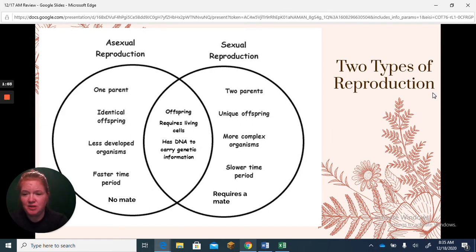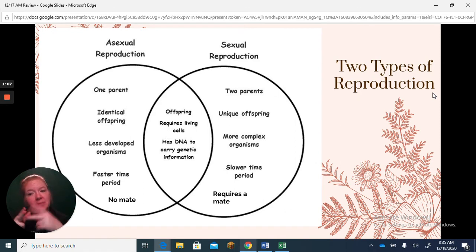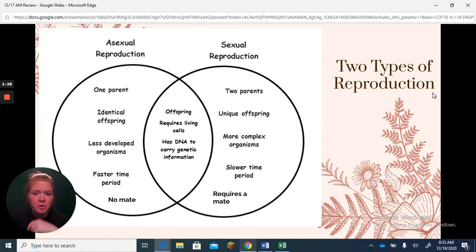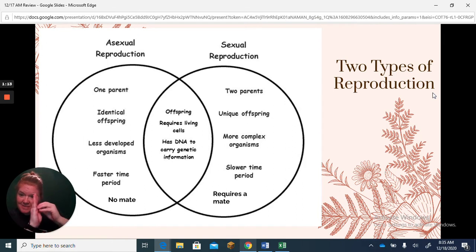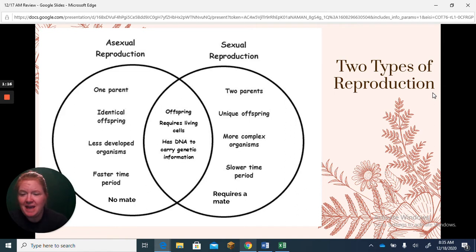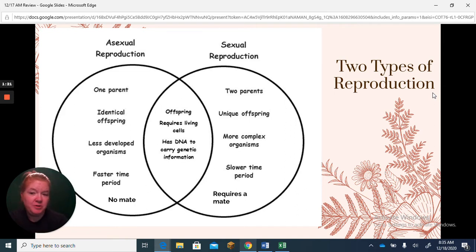Some examples of asexual reproduction include cloning, taking a cutting from a plant and growing it into a new plant, budding from a hydra where the new organism literally grows off the side of the parent and falls off to become a new organism, and binary fission, which is how bacteria reproduce.